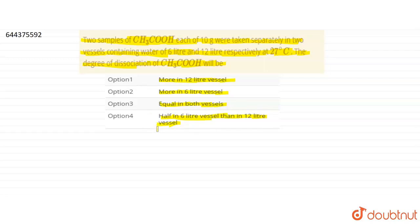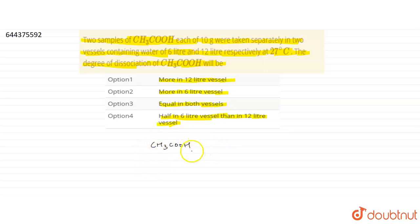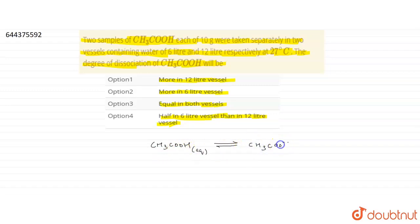We have two vessels in which we have added 10 grams of CH₃COOH. In one container we have added 6 liters of water and in the other container 12 liters of water. We have to determine in which container the degree of dissociation will be more or less. CH₃COOH dissociation in aqueous medium will reach equilibrium because this is a weak acid, dissociating as: CH₃COO⁻ (aqueous) + H⁺.